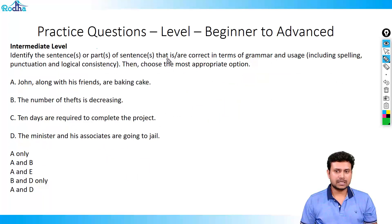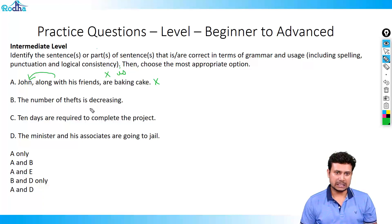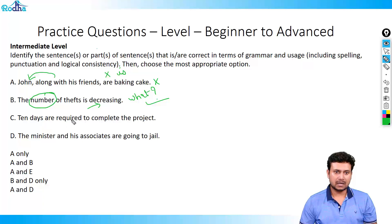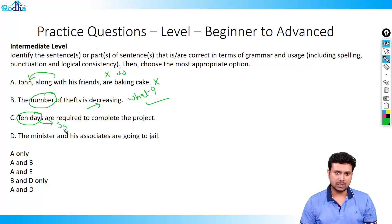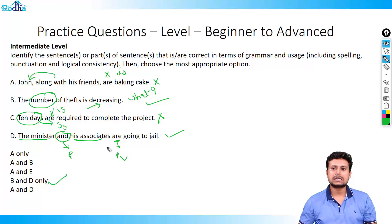The next question: sentence A says John along with his friends are baking cake. 'Along with' always takes the first noun — John is singular, so instead of 'are' it should be 'is'. This is wrong. Sentence B: the number of birds is decreasing — what is decreasing? The number is decreasing — this is correct. Sentence C: 10 days are required to complete the project — 10 days is an absolute quantity, so it has to be singular; instead of 'are' it should be 'is'. Sentence D: the minister and his associates are — whenever you have 'and', you treat it as plural, so 'are' is a plural verb and therefore correct. So B and D are absolutely correct.